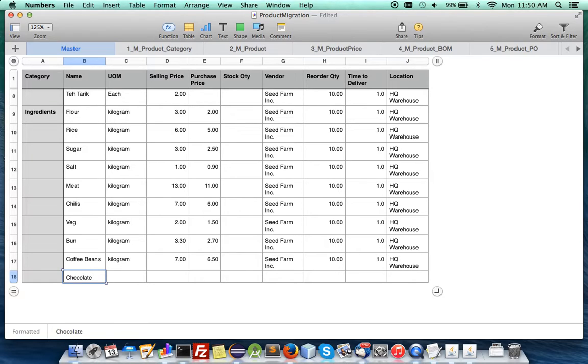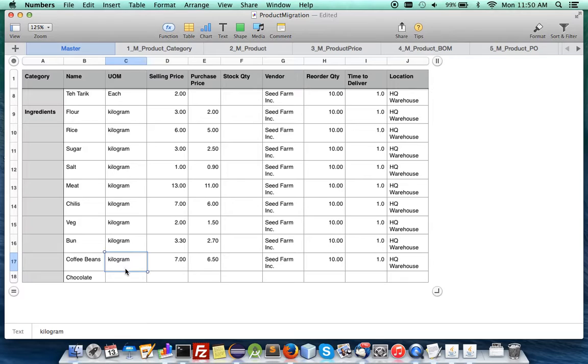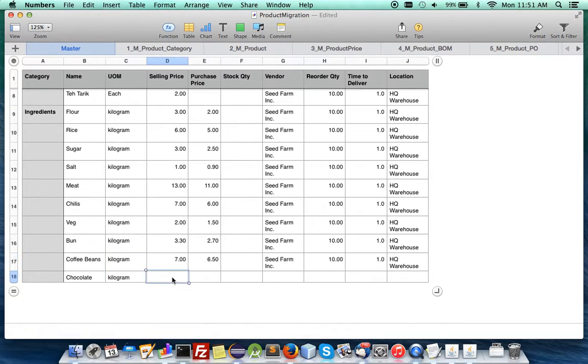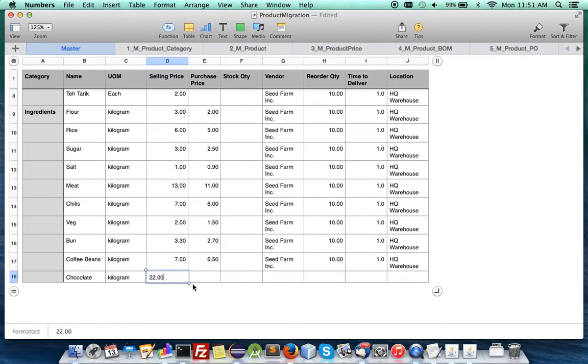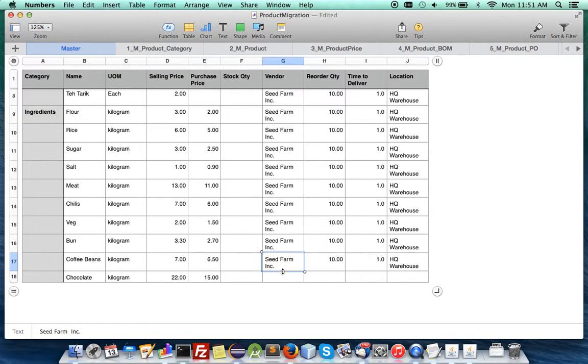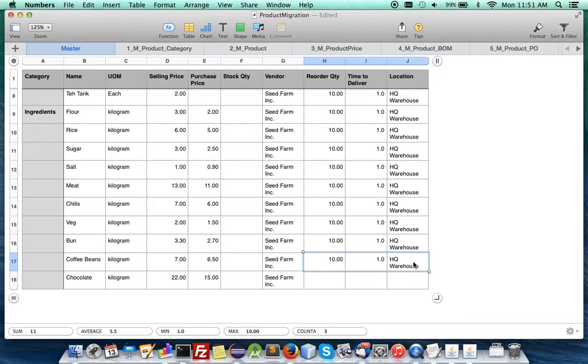And so this can be your master or actually the best way is just to pull down and you can put a selling price for per kilogram. Let's say it's quite expensive, 22 and a purchase price of 15 and you want to get it from the same supplier just for argument sake.